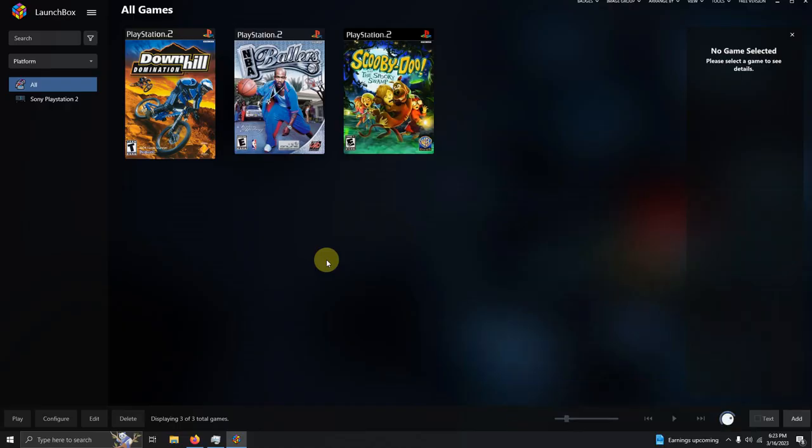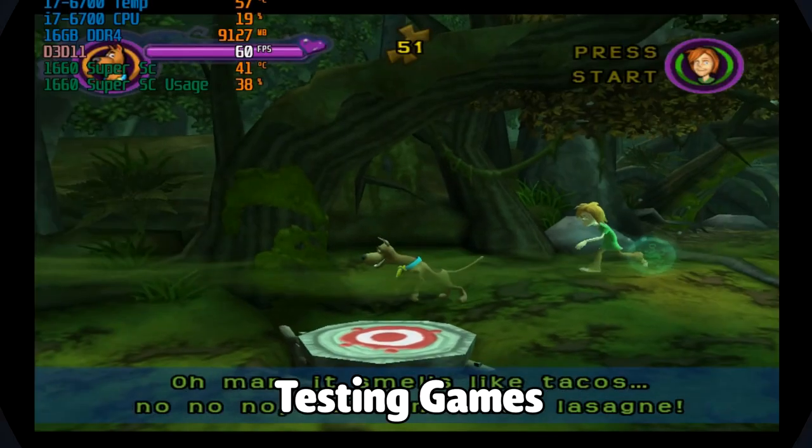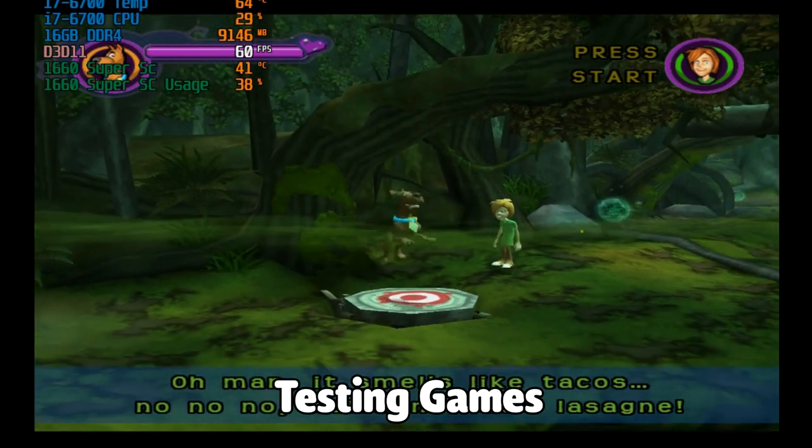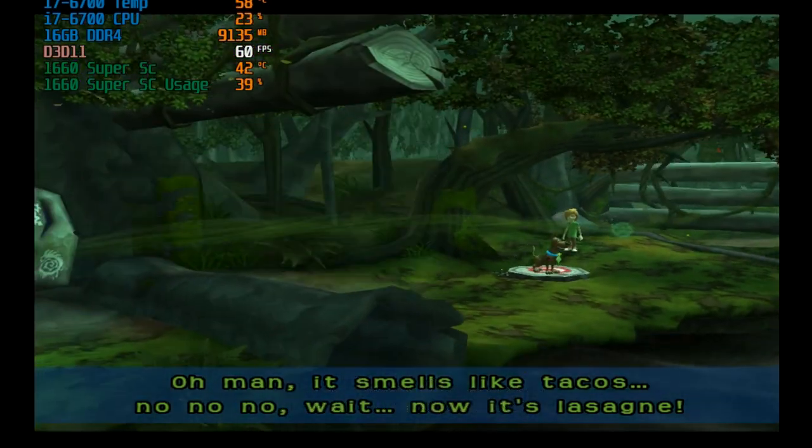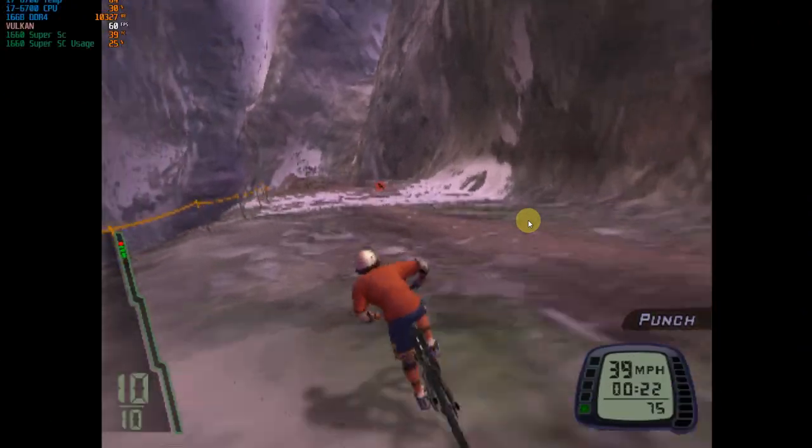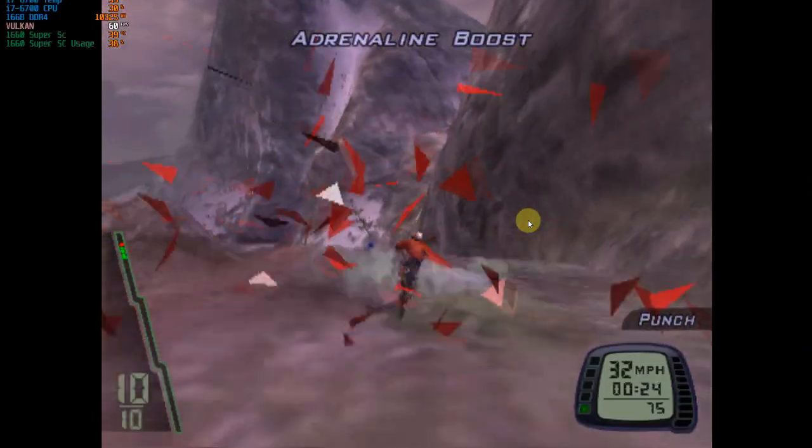Alright. Now that everything's imported, it's time to test our games. Here's Scooby Doo and the Spooky Swamp. And here's Downhill Domination.